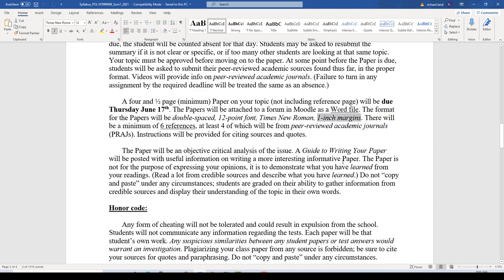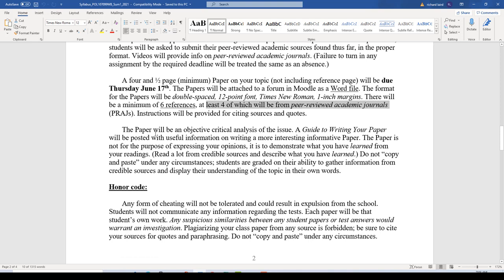Everything you turn in will have those specific formatting requirements. There will be a minimum of six sources for your paper, at least four of which will be from peer-reviewed academic journals. I'll provide more instruction on how to find them in the library databases, how to cite them on your reference page, and how to make reference to them within the text of your paper. This paper is not going to be an editorial of your opinions — it will be a critical, objective, unbiased analysis of the topic you choose.